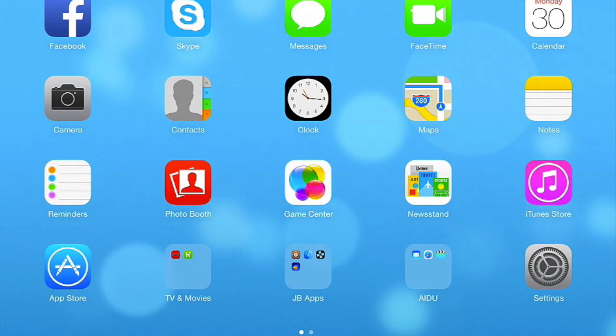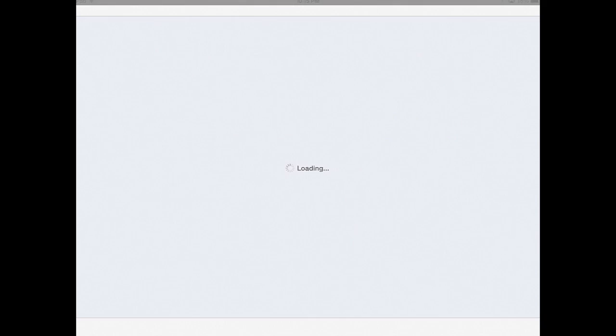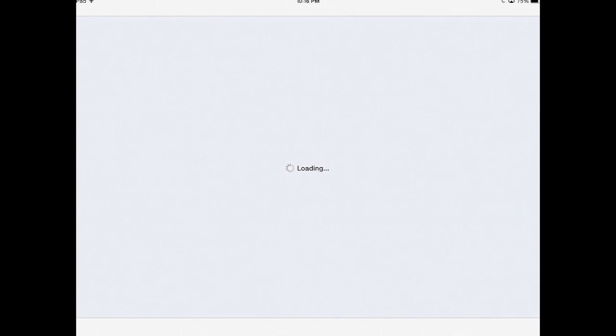Let's get started. First thing's obvious, you need to be jailbroken. If you're jailbroken, stay with me and let's go into Cydia.